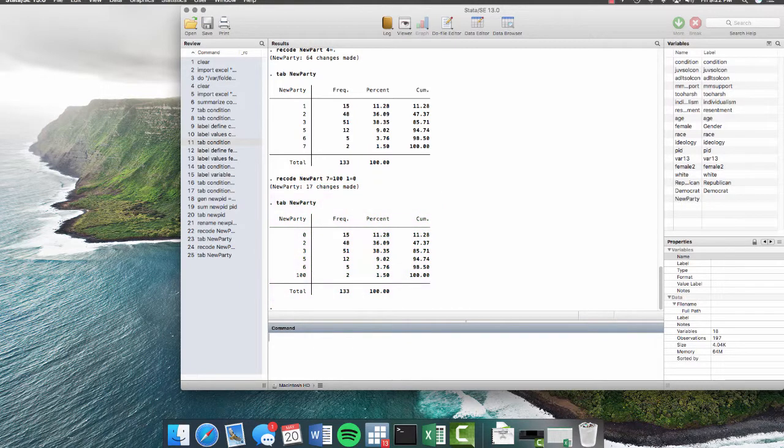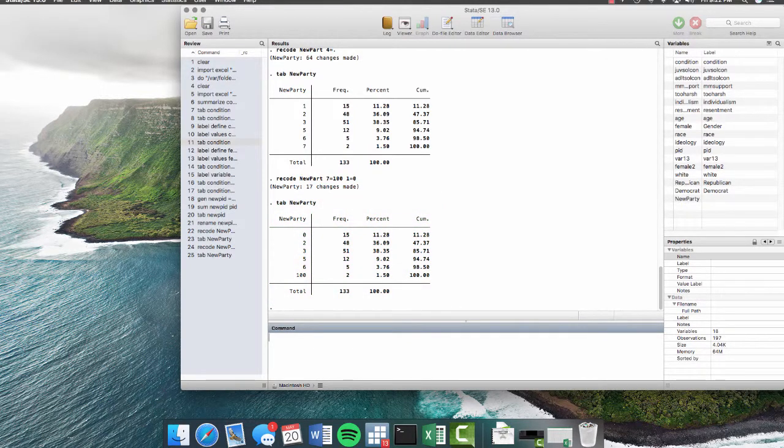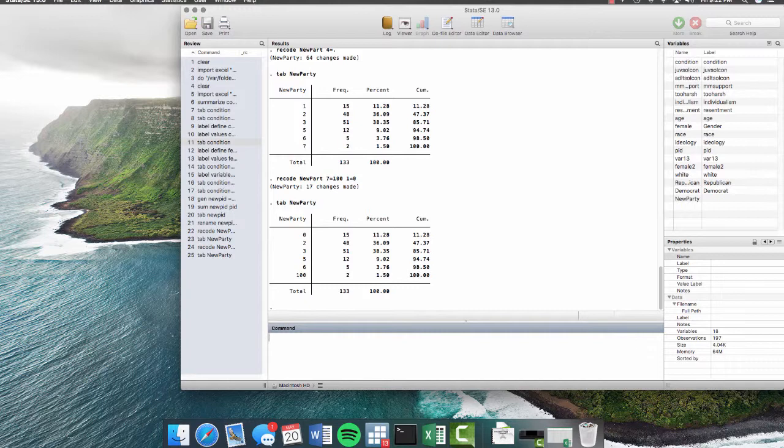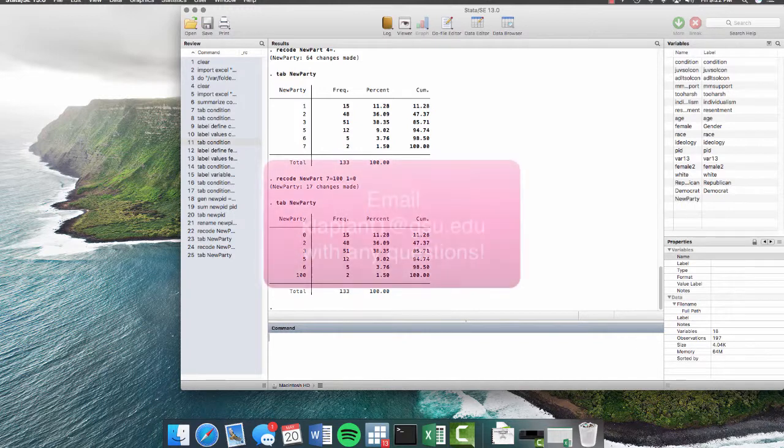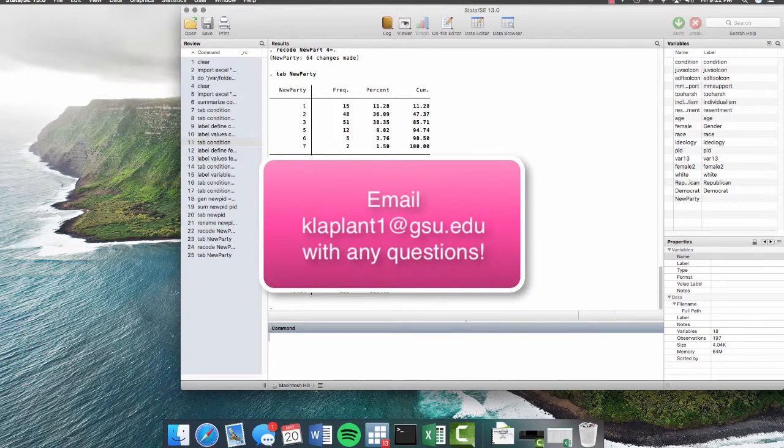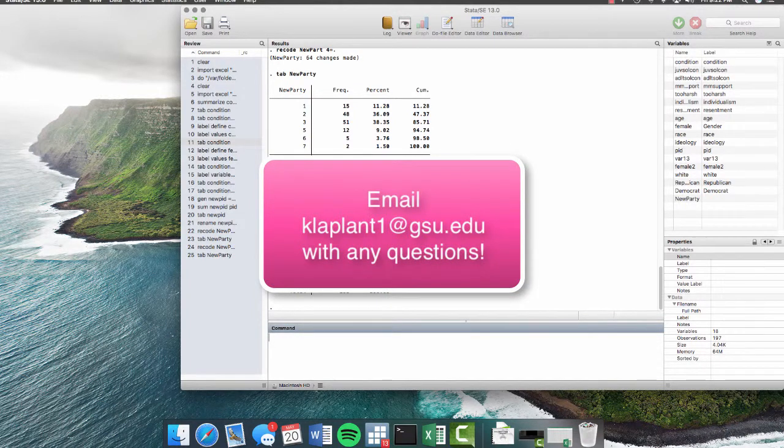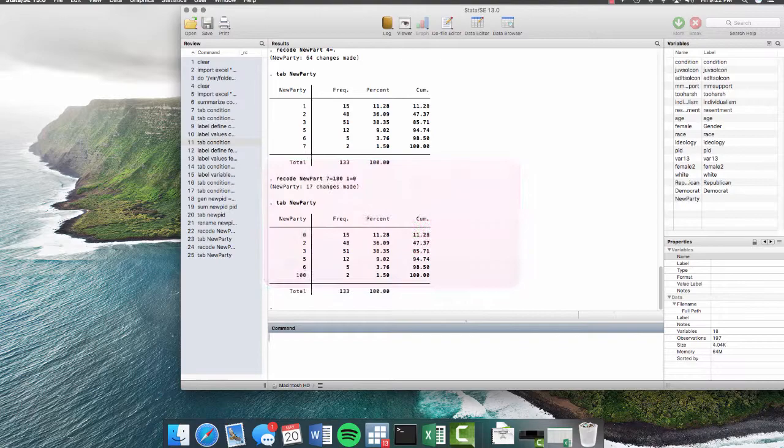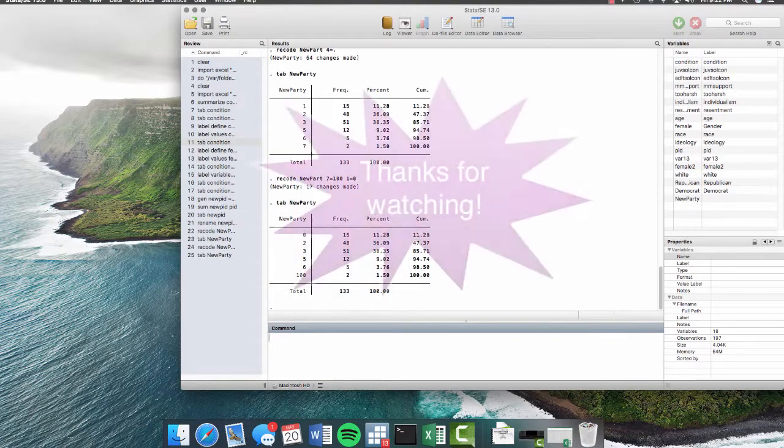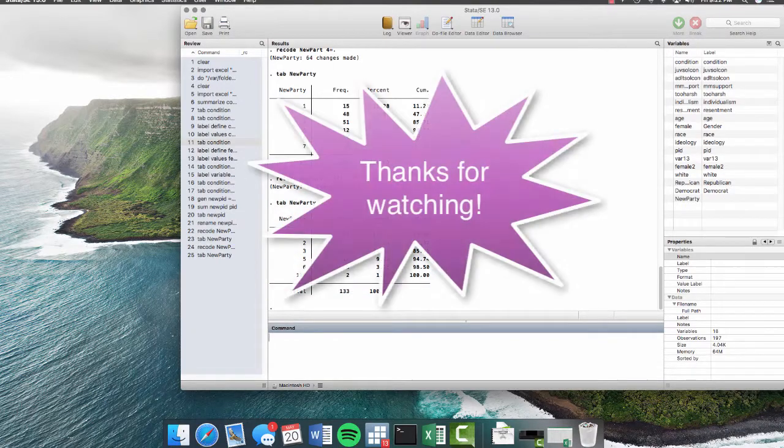So these are just a few examples of some of the most basic Stata commands that I think everyone should know their first time using Stata. If you have any questions, don't forget, you can always email me at klaplant1 at gsu.edu. And that's it. Thanks for watching.